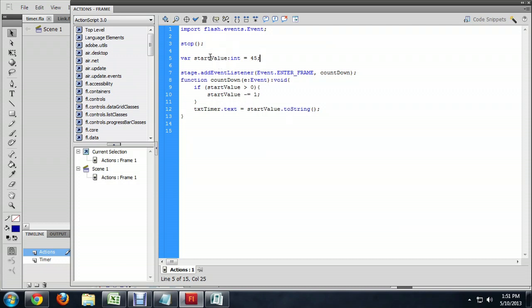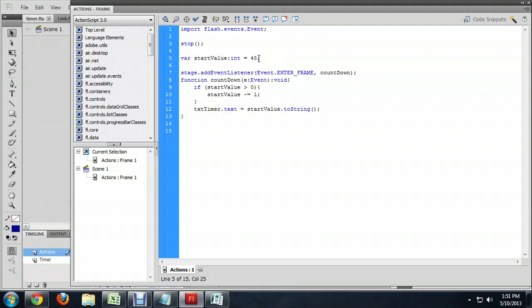Essentially, all we're doing is we're creating this integer variable called startValue, and we've named it 45. Now, we can put this to anything. I'll demonstrate that at the end of the video.